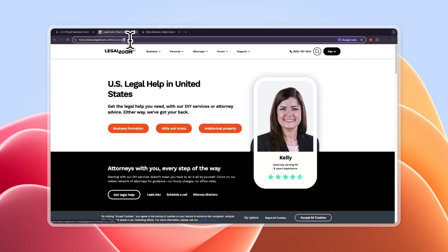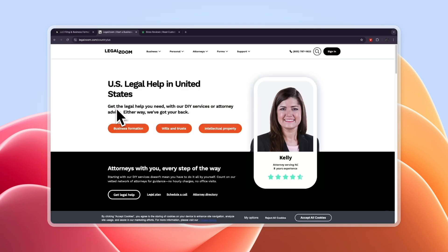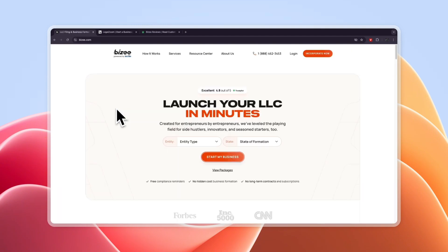In this video I'll be comparing Busy versus LegalZoom and telling you which of these LLC formation services is best to form your LLC. They both offer free options to forming your LLC so I'll compare those and then on top of that I will compare their paid packages and just overall which one I think is better and why.